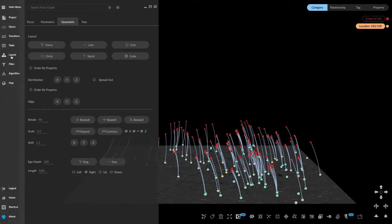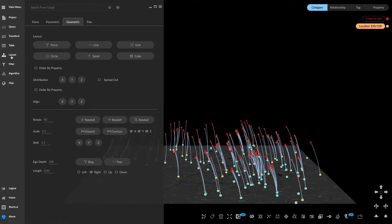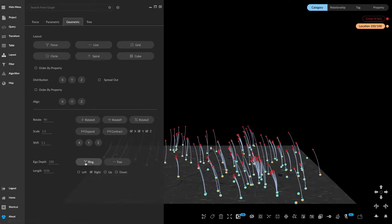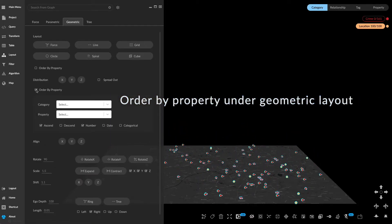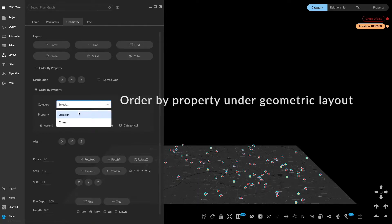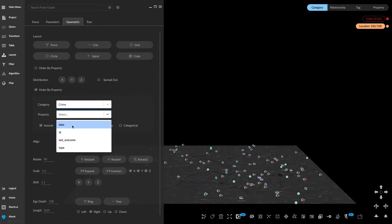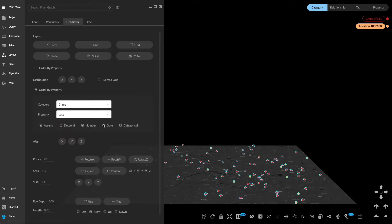Now go to the layout. Under ring make sure that length is 0.01 so you can stack crime on top of location. Next let's order crime by the date property and spread out by the z axis.